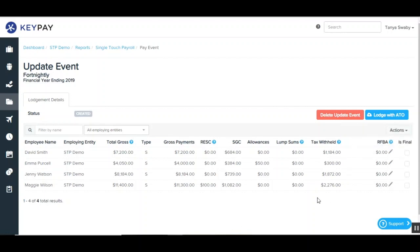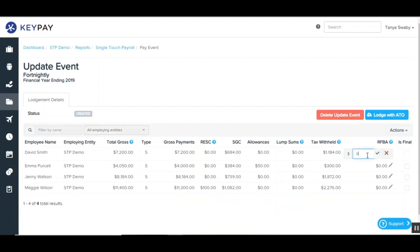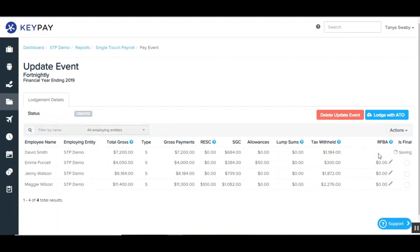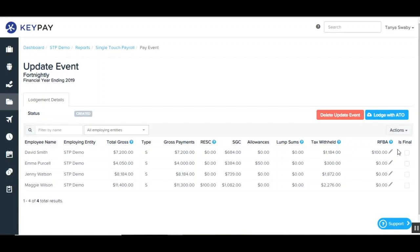All the information that has populated the update event up to this point cannot be changed. There are only two sections in the update event that can be edited — the reportable fringe benefits amount and the is final option. The reportable fringe benefits amount can be entered on an ongoing basis throughout the year or you can enter it in as a total at the end of the financial year. In order to do this you'll just need to click on the pencil icon, enter in the amount and then click on the tick. The is final option should be selected if there are no further payments to be made to this employee during this financial year.